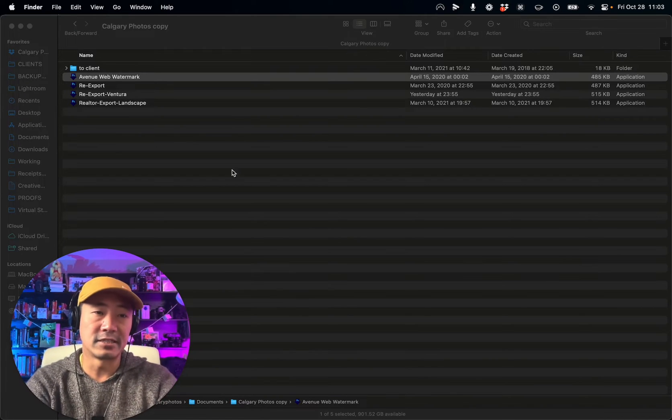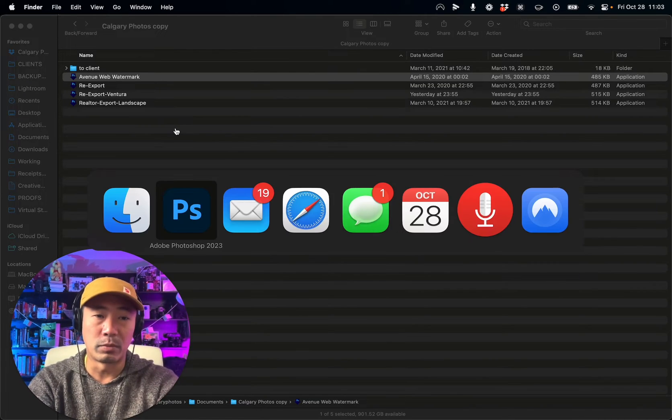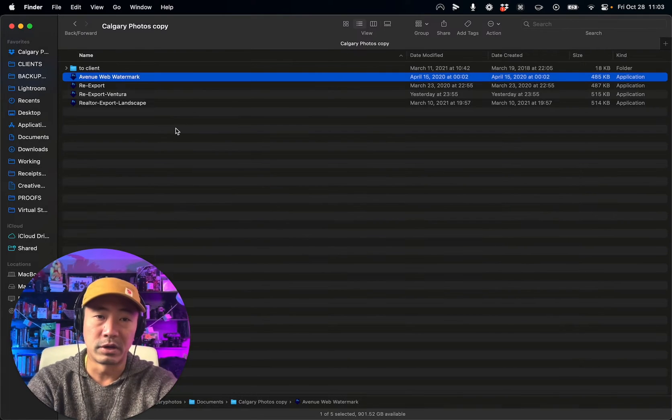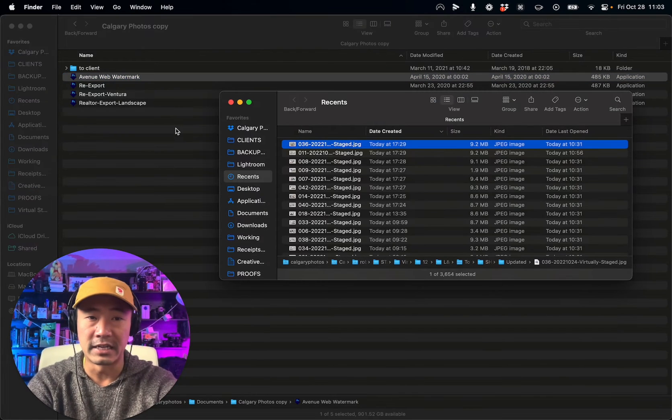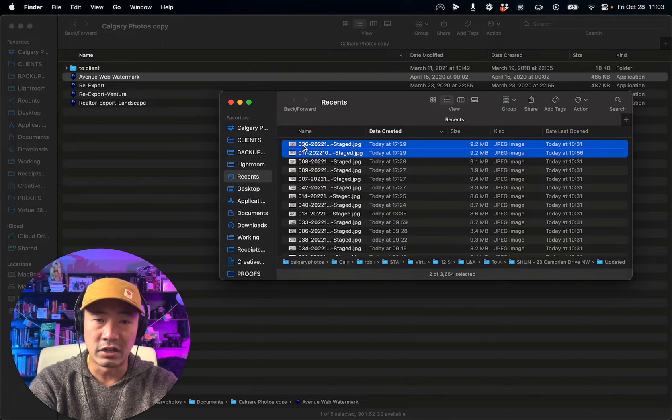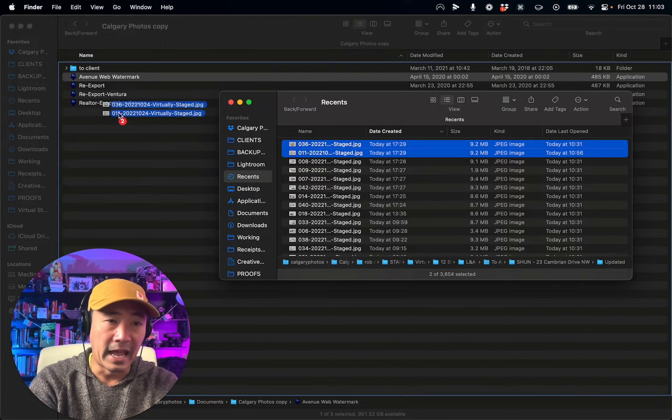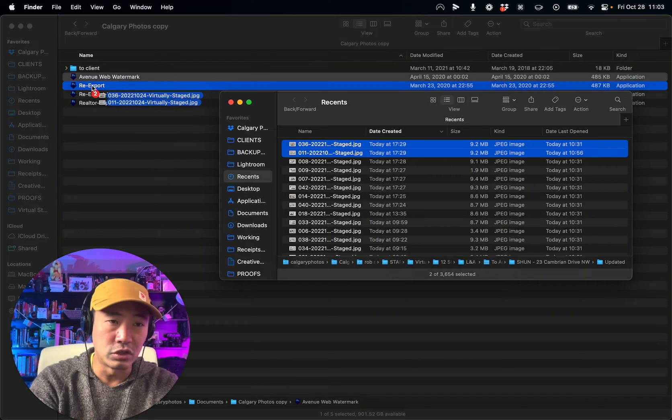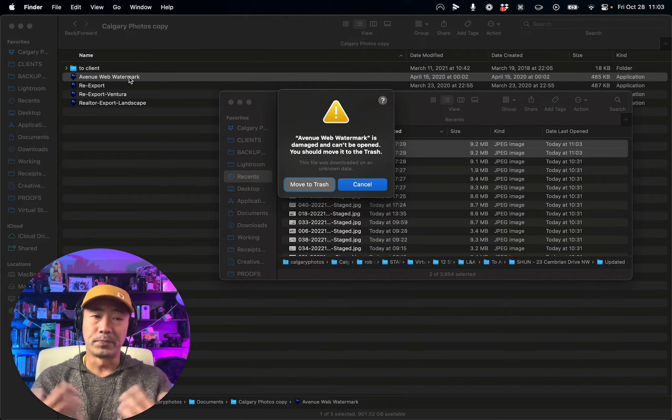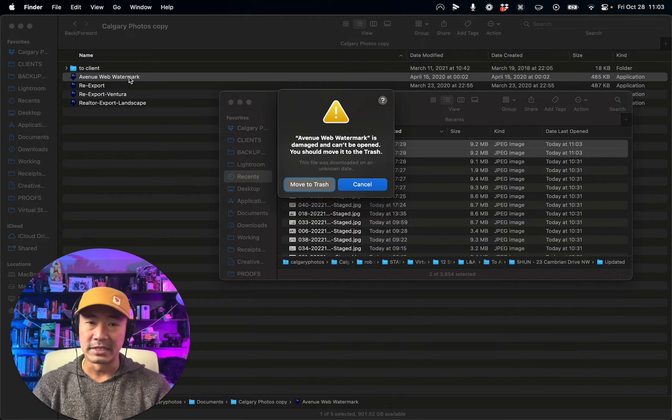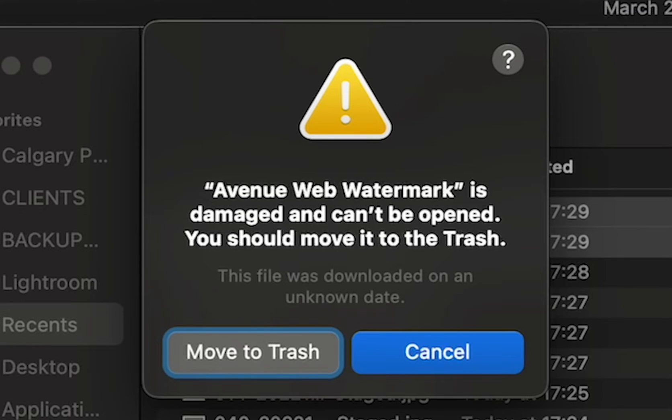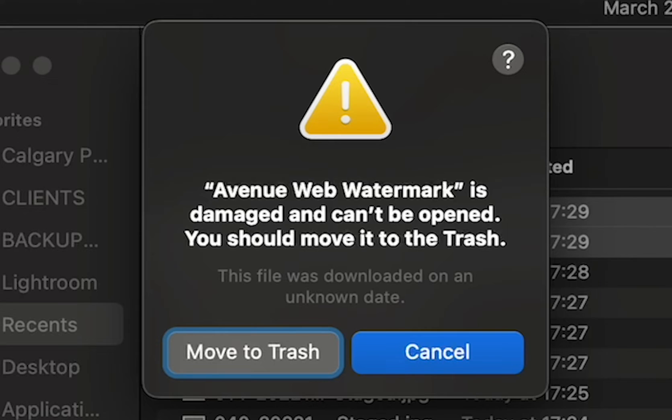Right now what you're probably getting is pretty much what I got here, where you take your image and you put it onto one of your droplets, and it says your droplet is damaged and can't be opened. You should move this to the trash.